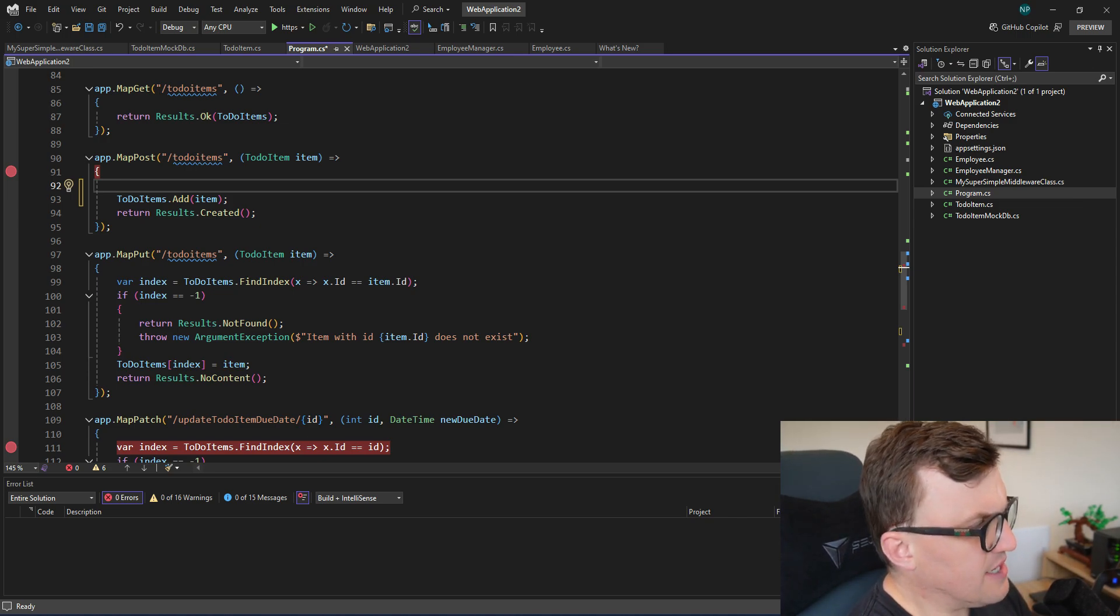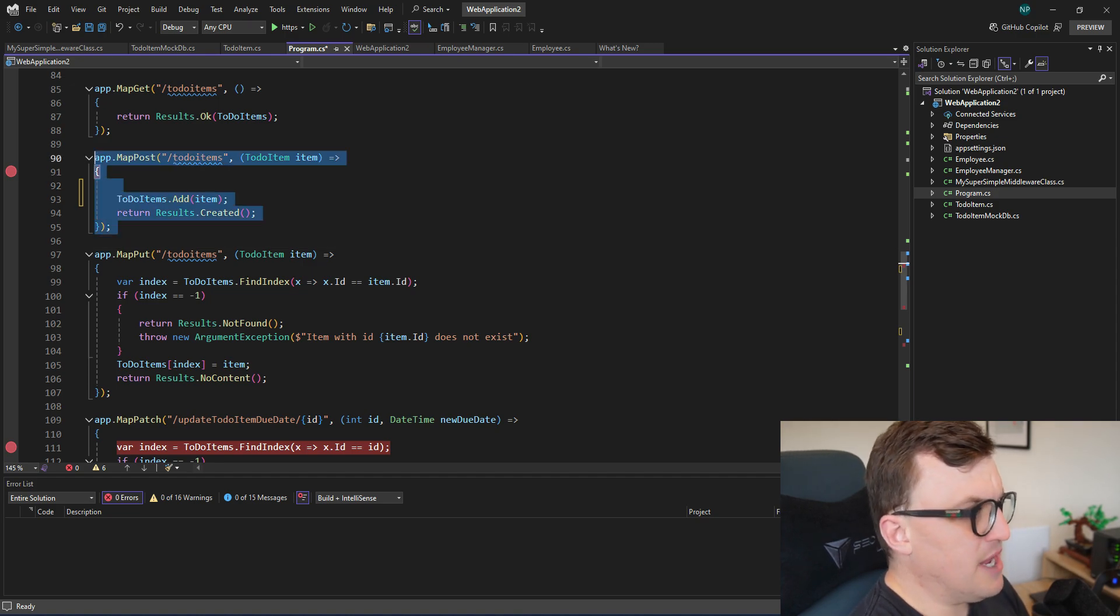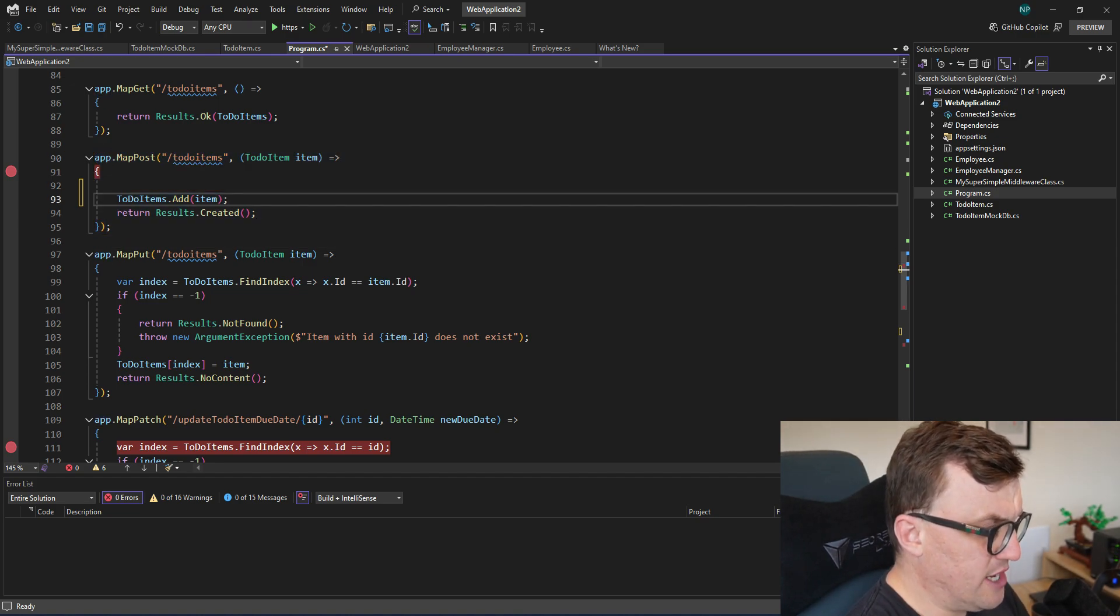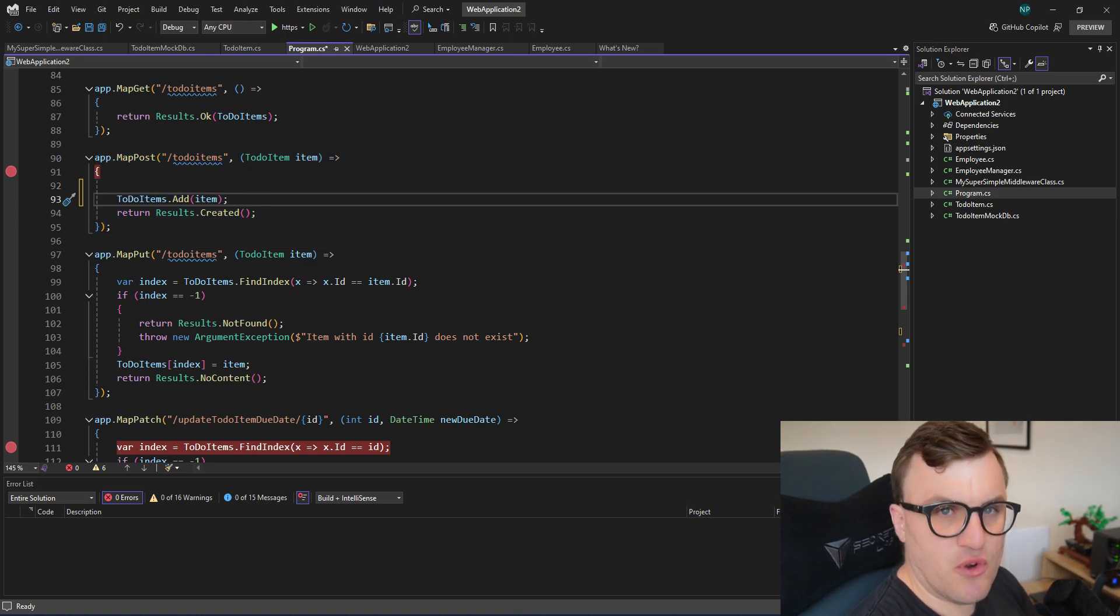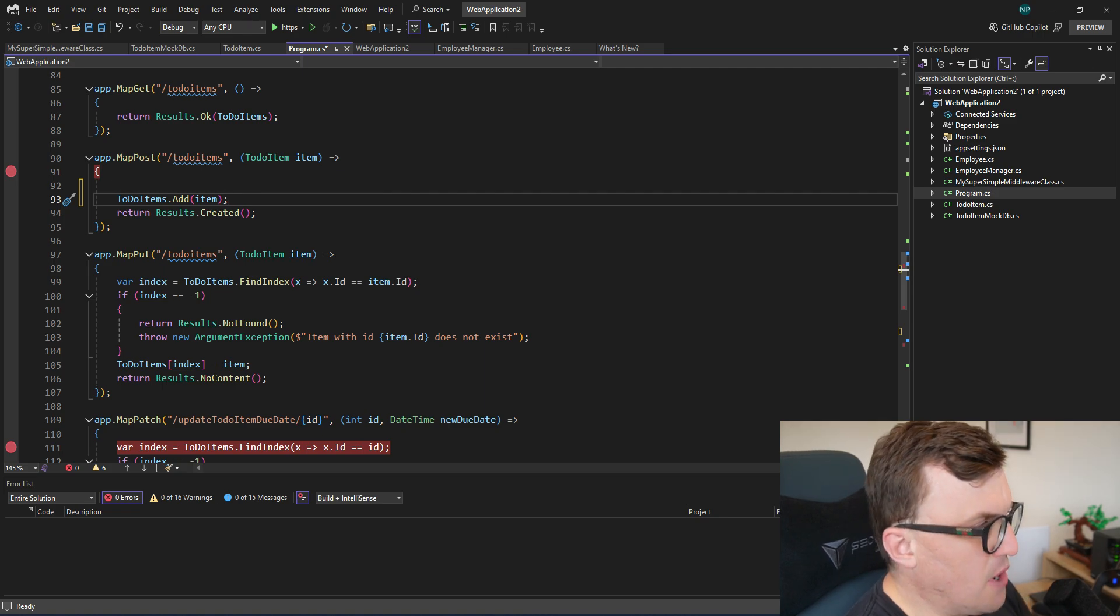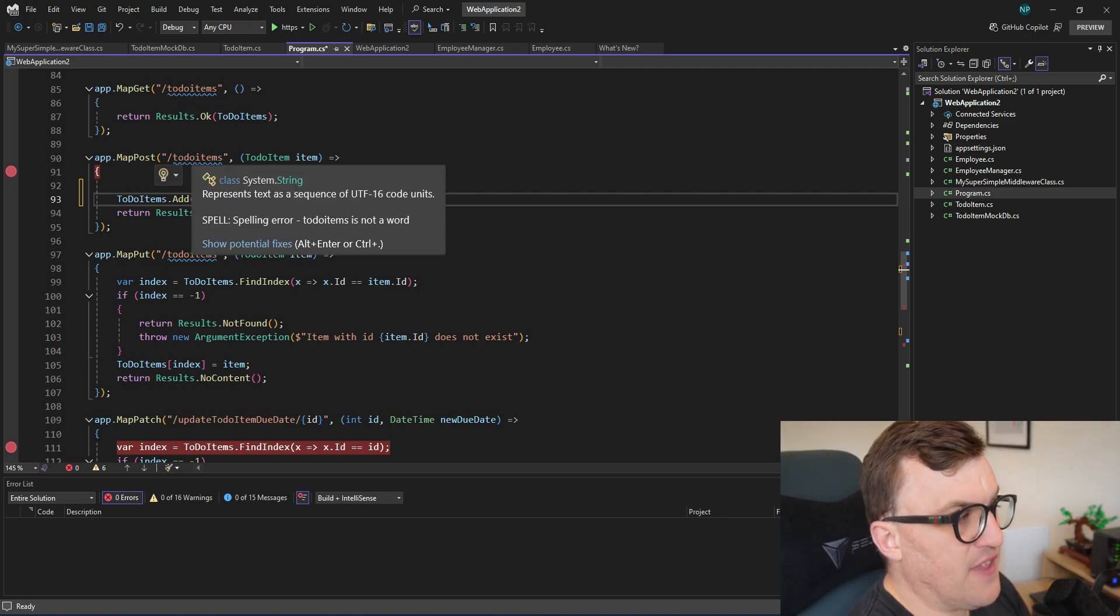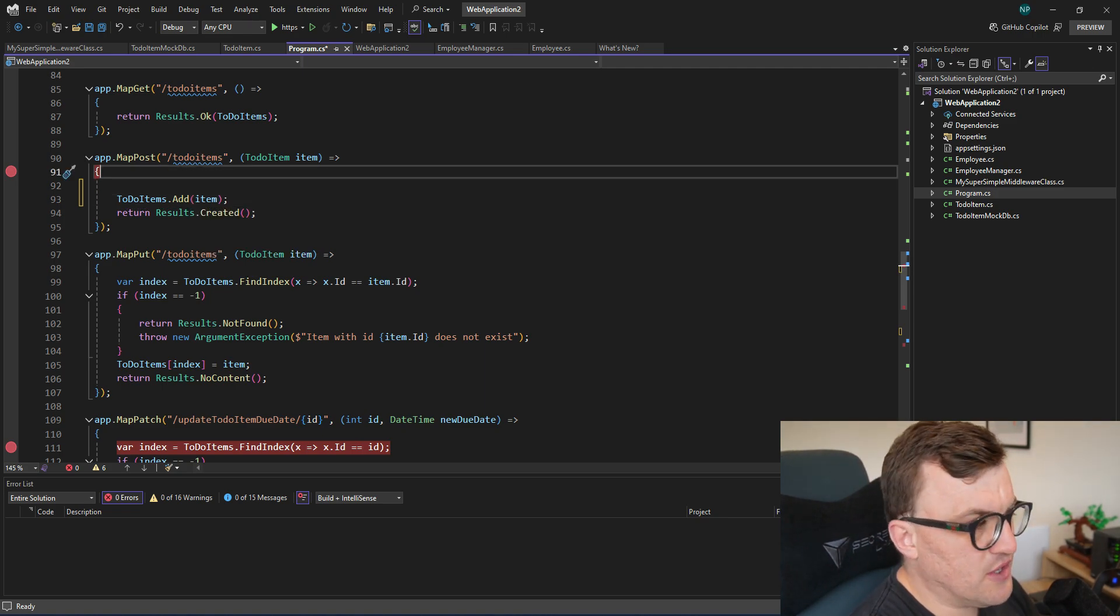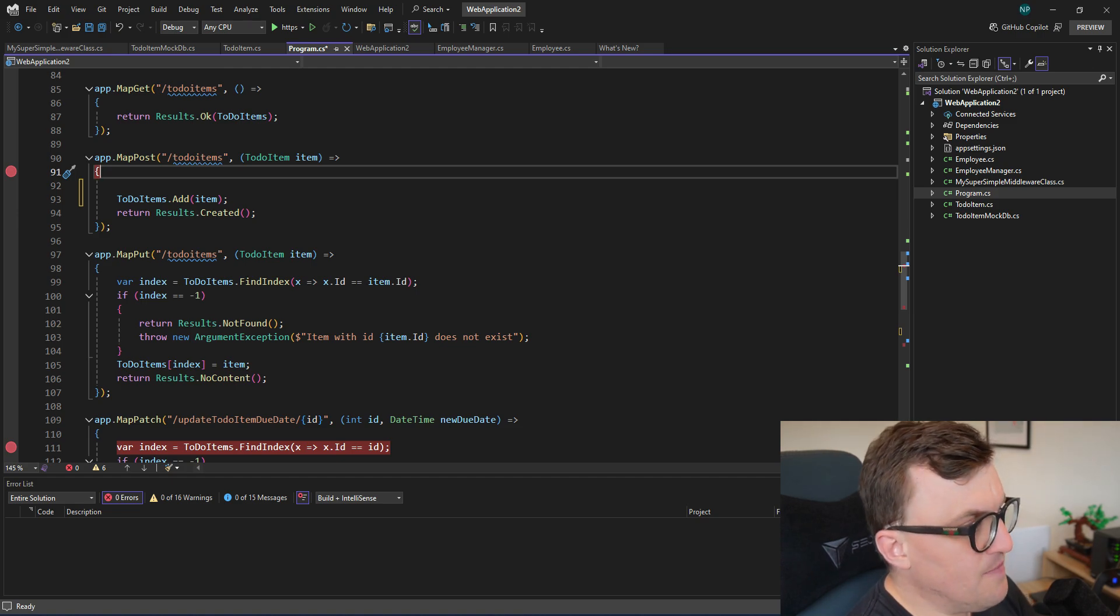What I'm going to use as an example is a ready-made API endpoint, which is facilitating post requests. So we're posting to this to-do items endpoint, and then that is being added to a list. So it's a very simple example.